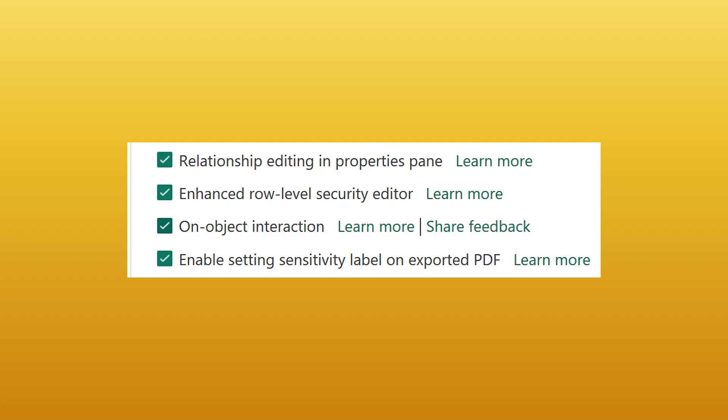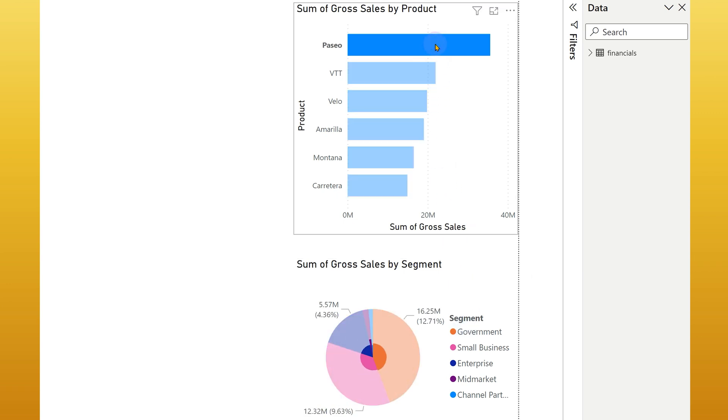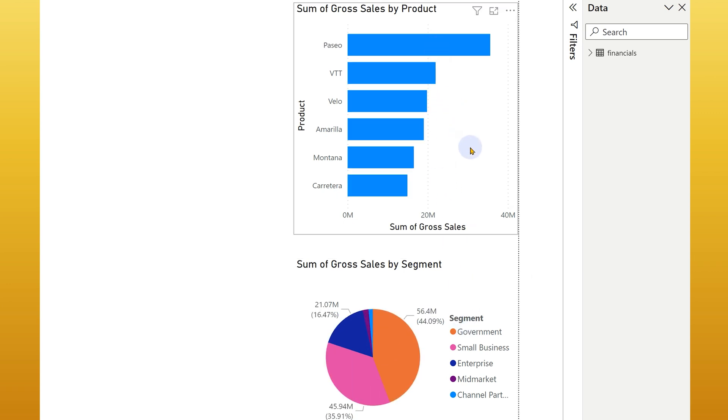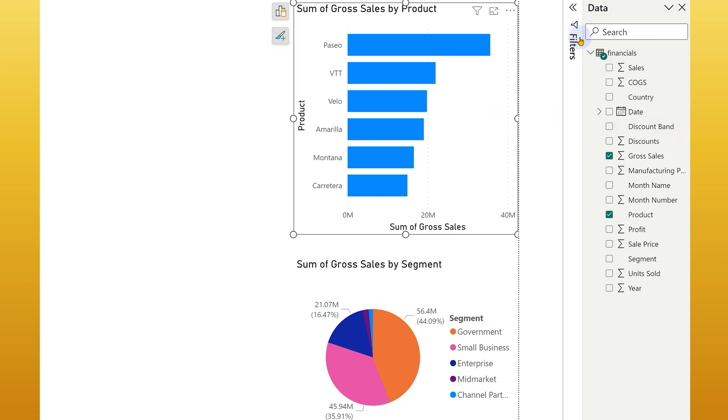Let's see what happens with the on object interaction turned on. First thing you will notice that I have put two visuals because I want to show how the cross filtering is affected when we are doing the formatting part. The second thing you should notice is yes, we do have the field list, but even when you click on the visual, there is no formatting area shown at all.